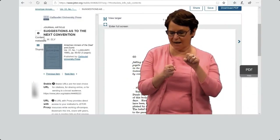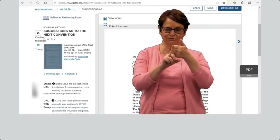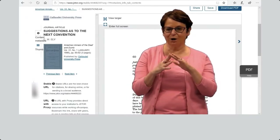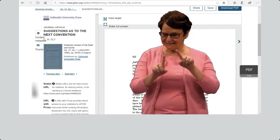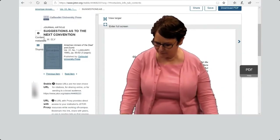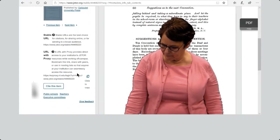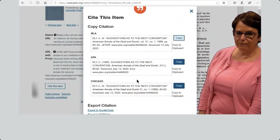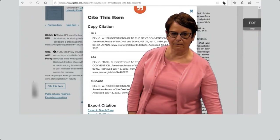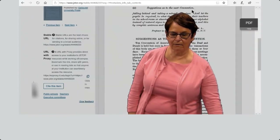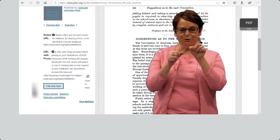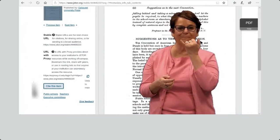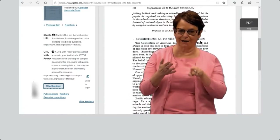I clicked on a title I like. You can email it to yourself, download it as a PDF, or read it online. You can also cite it. I will show you how to cite it properly. I want to remind you to double check the citations, because sometimes there are small mistakes. So make sure you check.